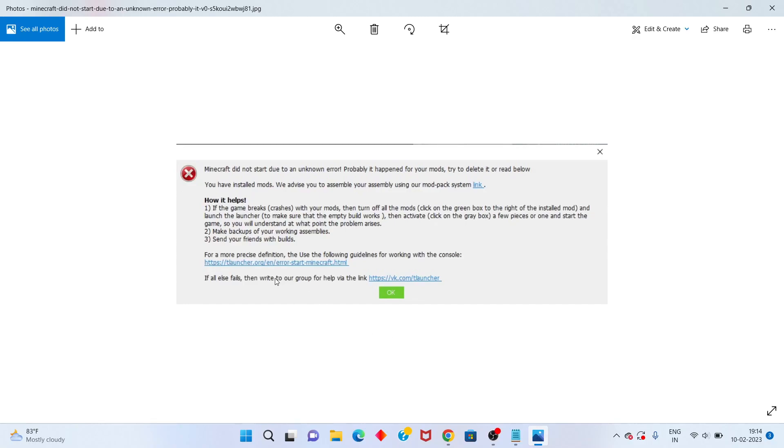Hi, hello guys, welcome to my channel. Today I'll show you how to fix 'Minecraft did not start due to an unknown error.'